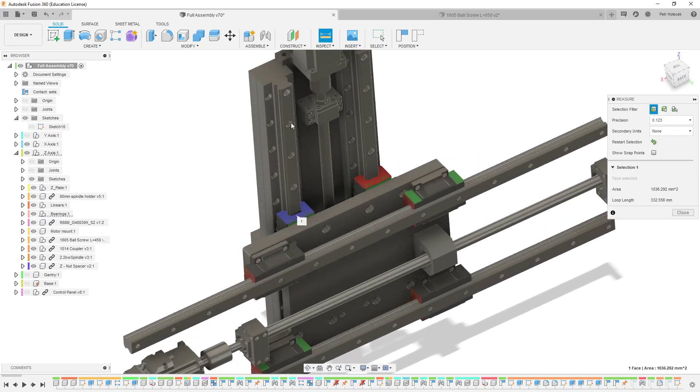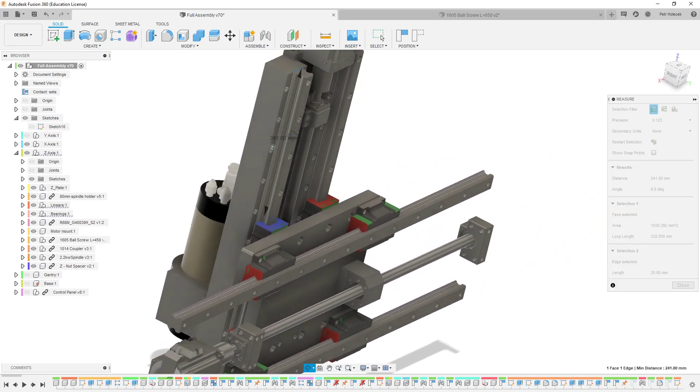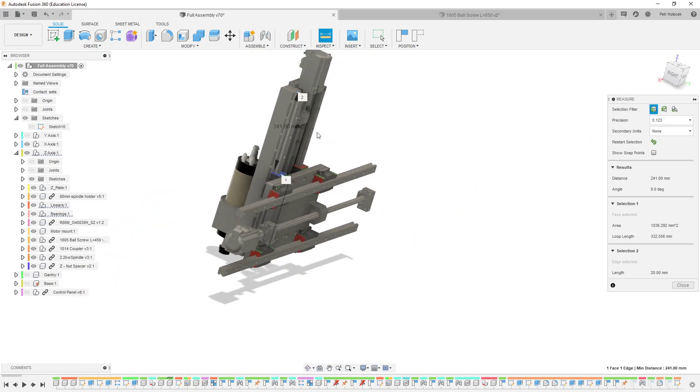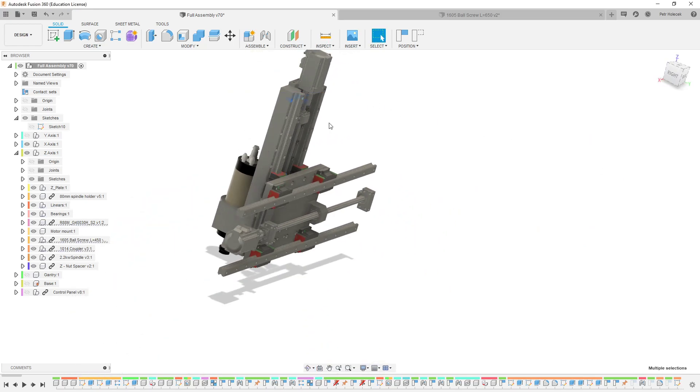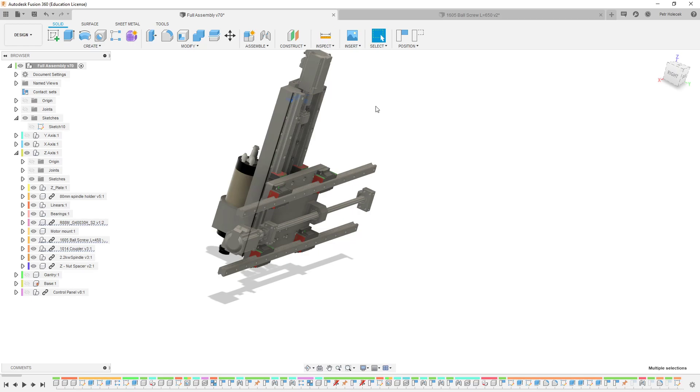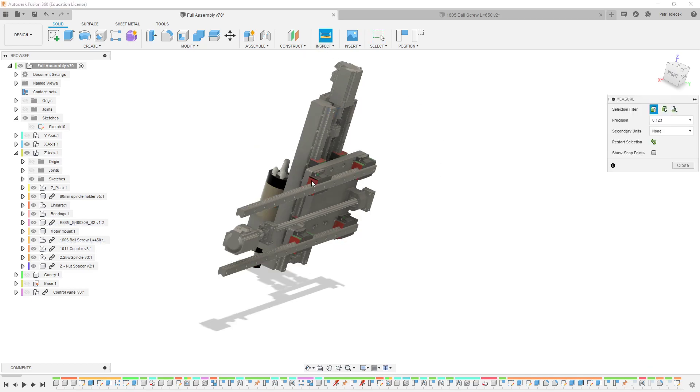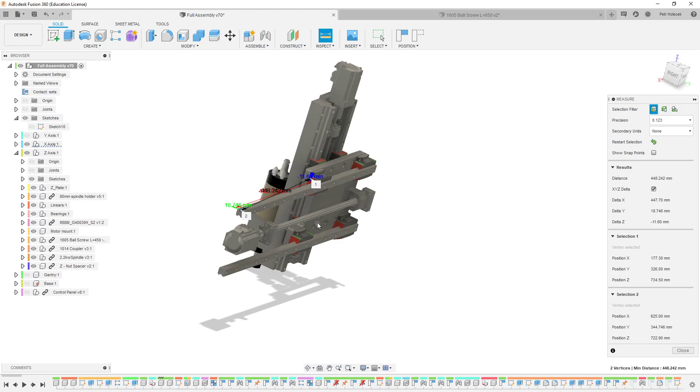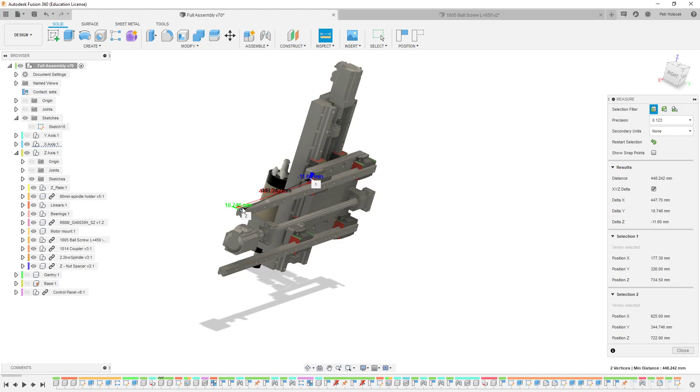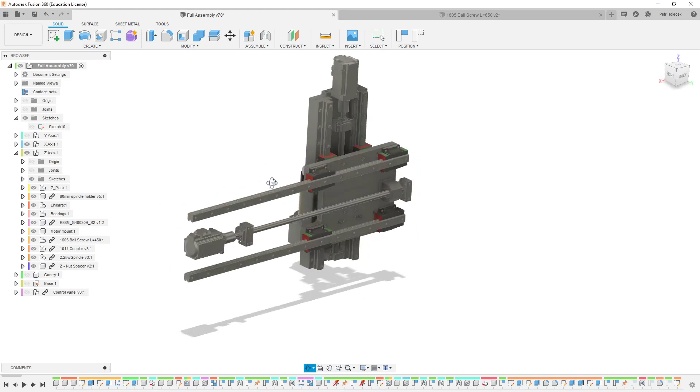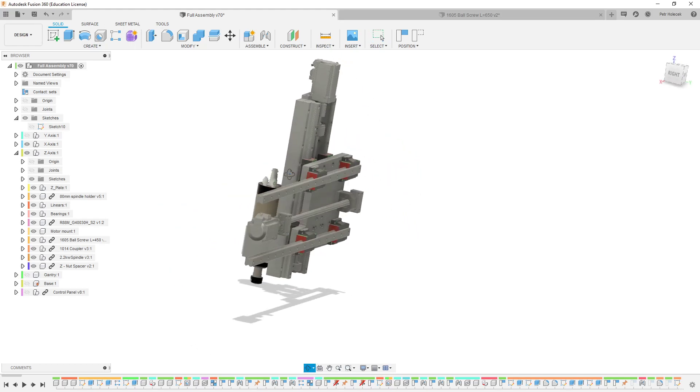You can see Z has right now about 240mm. And X is going to be much longer, about 440mm. I am planning basically same travel for X and Y.